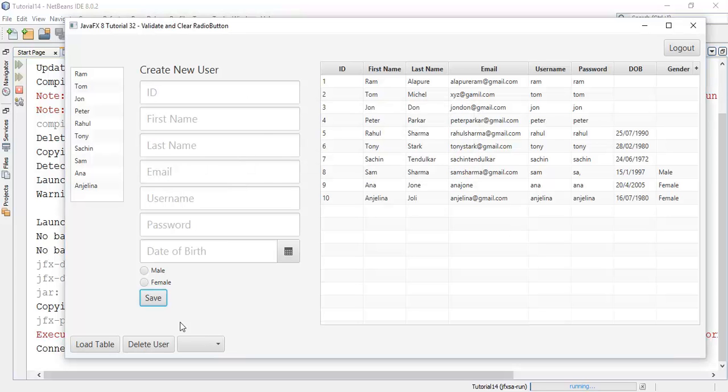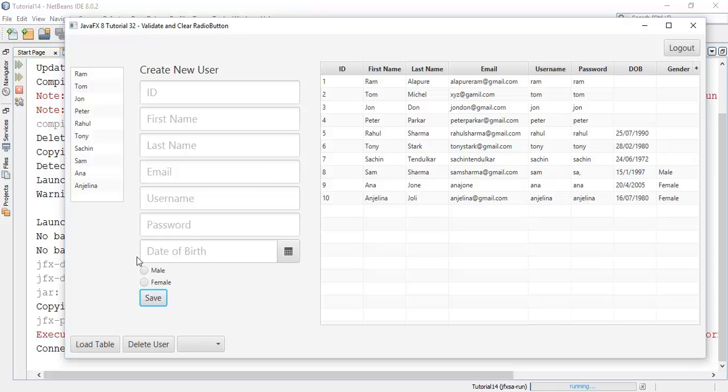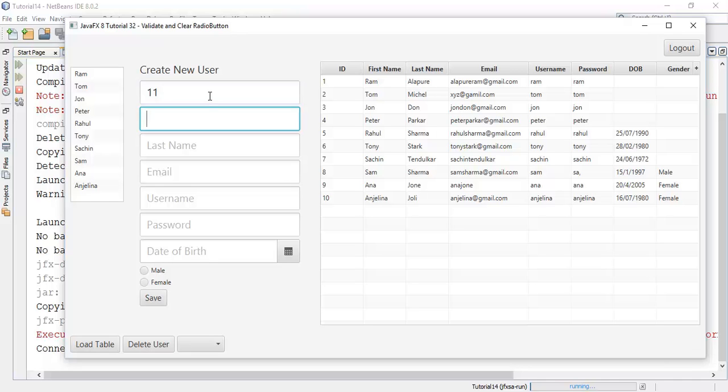Now you can see the fields are cleared automatically. Now we are going to add one more user to check whether this gives a validation dialog or not. Now to do that I am going to add one more user with a name say Raj.